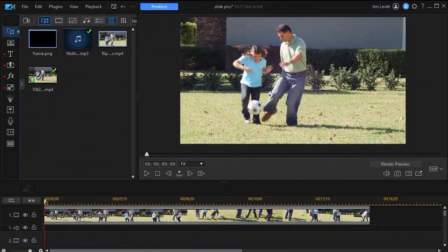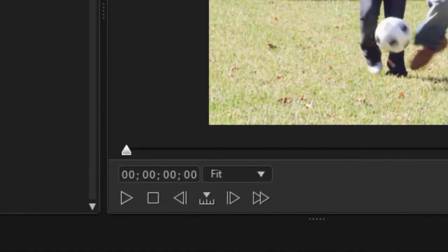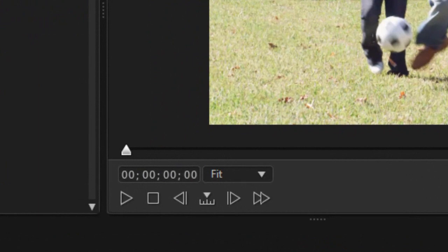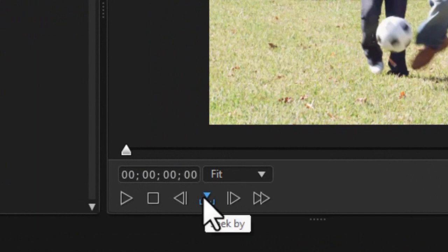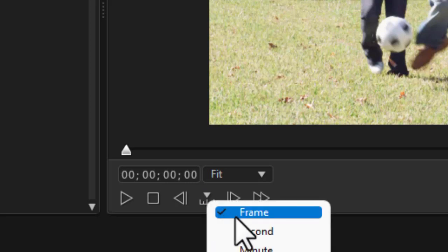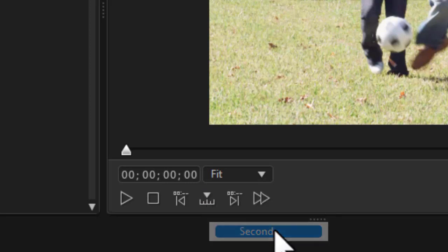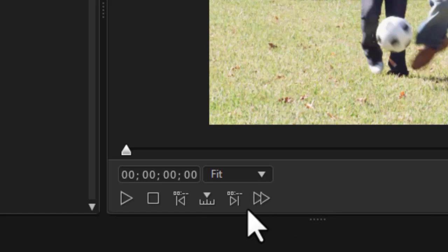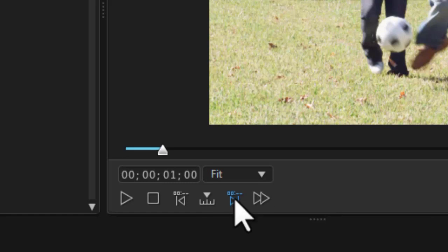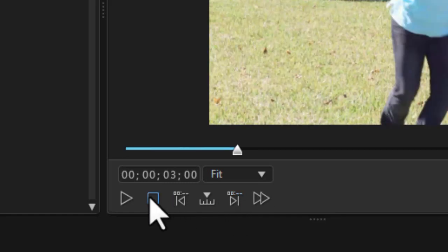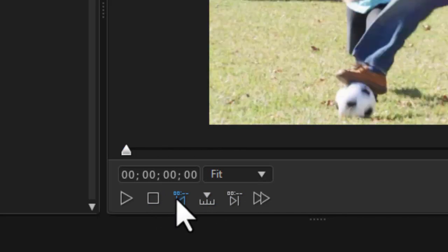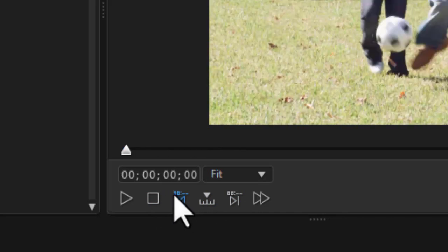So I have my video clip on track number one and I'm going to create a photo every second. The easy way to do that is to change my tool in the middle here of the preview screen called Seek By. So I'm going to click on that and I'll change it from frame to second. So every time I click this I'm going to move one second into the project or I can use the period key on the keyboard to do the same thing.